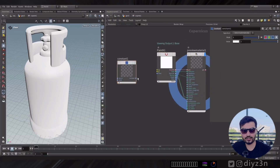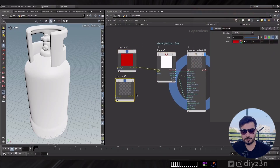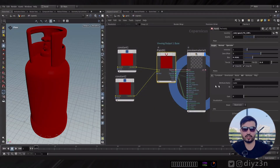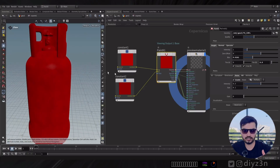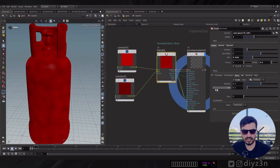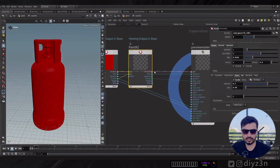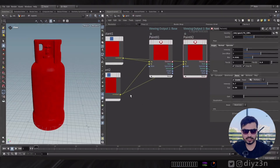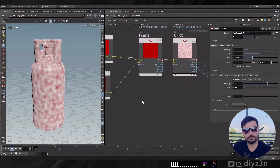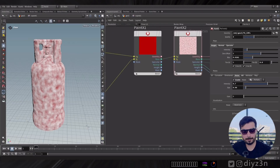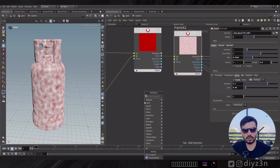You can generate different maps, and you can also combine different textures. For example, we have two constants and we can combine them using the noise mask. That's fast and simple to use — you can choose the noise size, etc. You can layer them by duplicating the Paint X node and loading your texture.